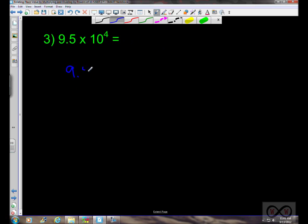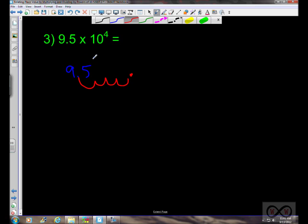Next we have 9.5 and we're multiplying by 10 to the fourth power. We move the decimal point four spaces to the right: one, two, three, four places. The decimal point lands here, and rewriting the number gives us 95,000.